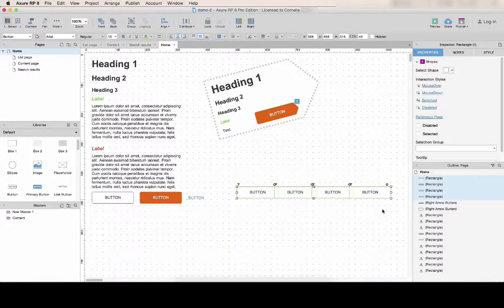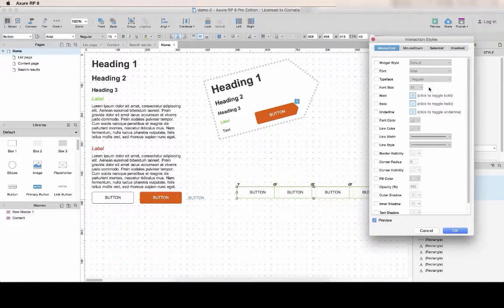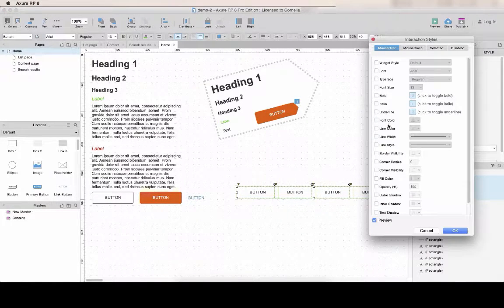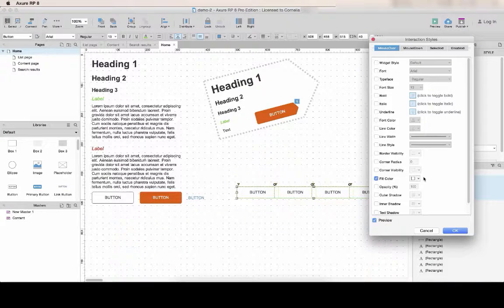If you want to have the same interaction styles, you can actually select multiple items. So you just have to do the interaction once.